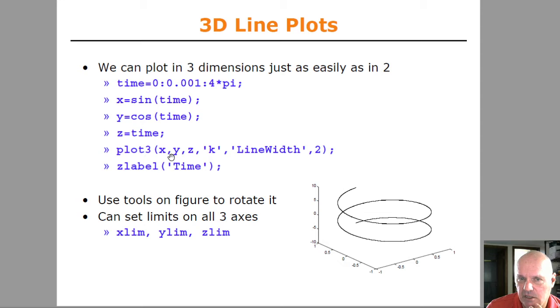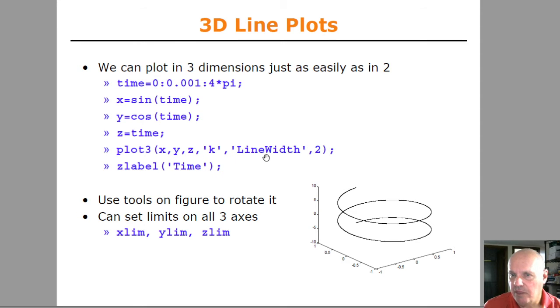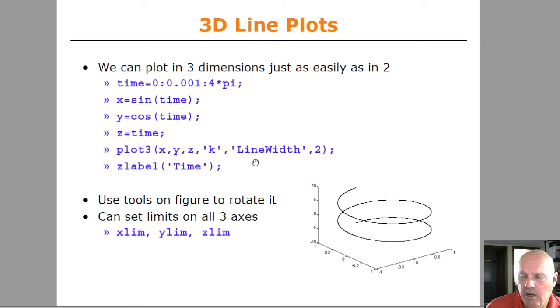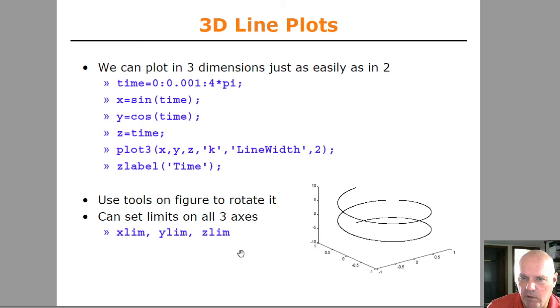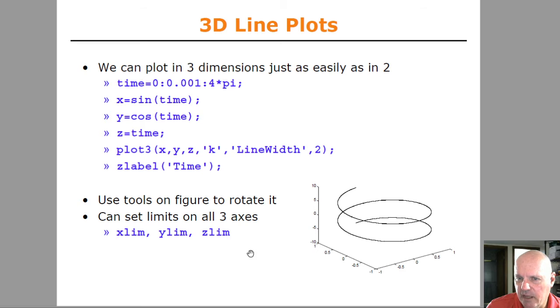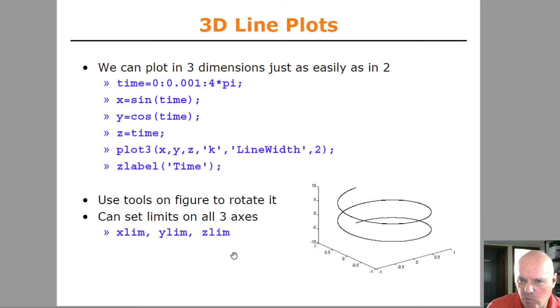The regular plot command to plot in two dimensional space. We have to plot, pass at our X, Y and Z vectors. And then it's going to take the same arguments as the 2d plot command for setting the line width and color. And you can set the limits on the X, Y and Z axis now using the X lim, Y lim command.